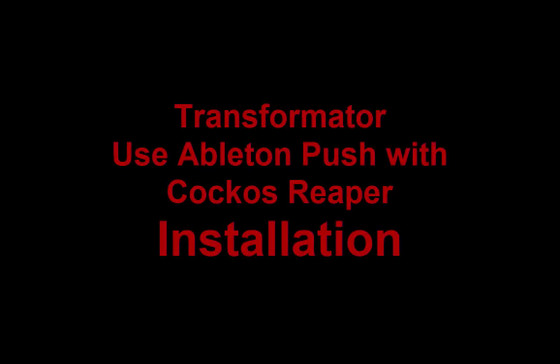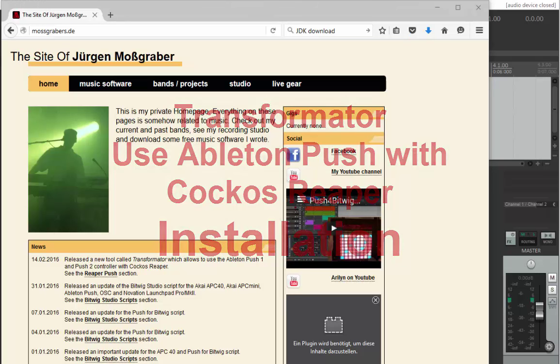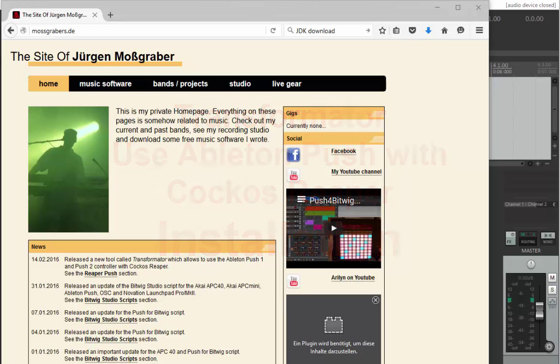Hello Ableton Pushers! If you have seen my last video on how to use the Push 1 and Push 2 with the Cockos Reaper application, I think you will be more than curious now how I did that and how you can use it.